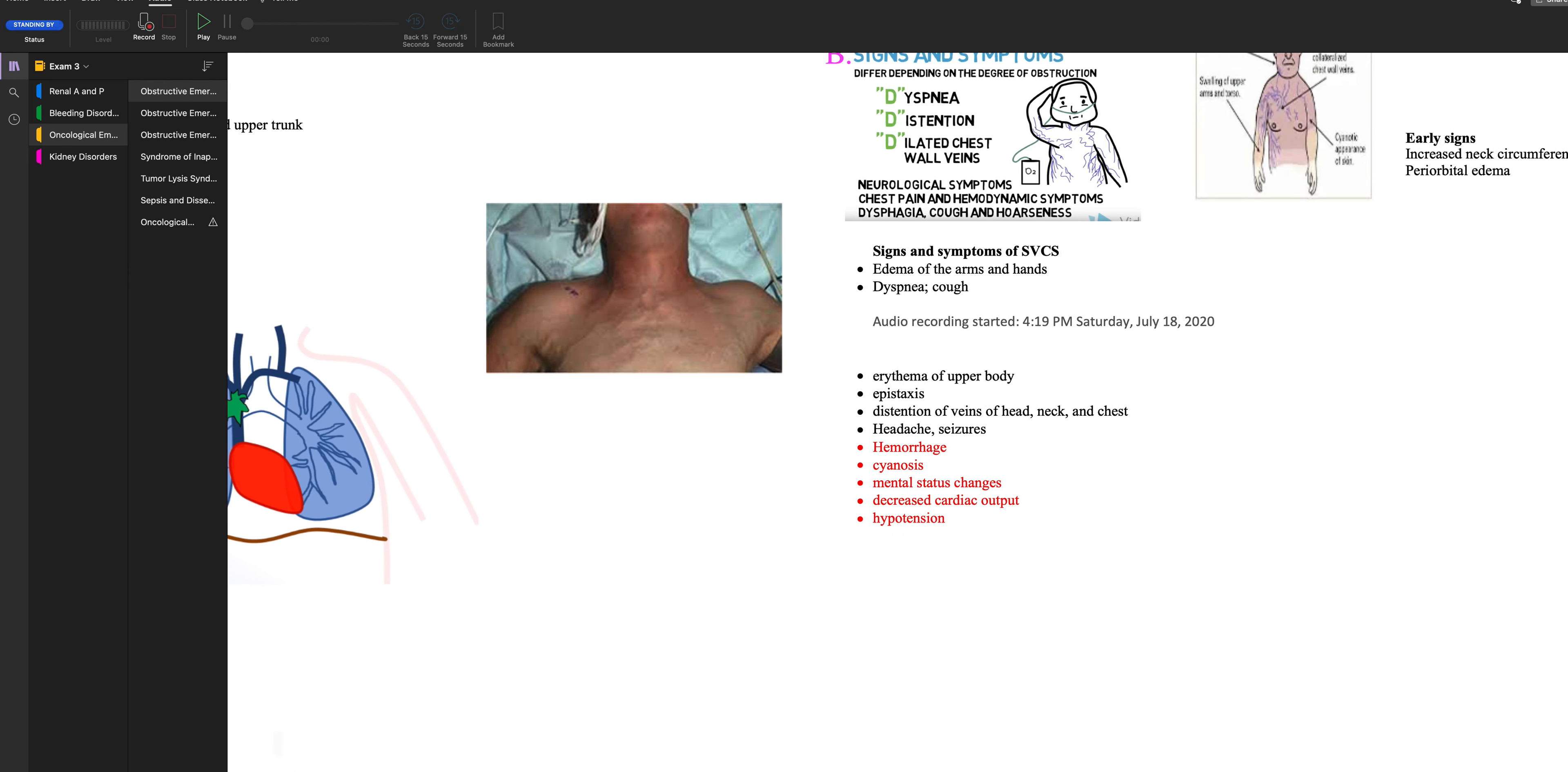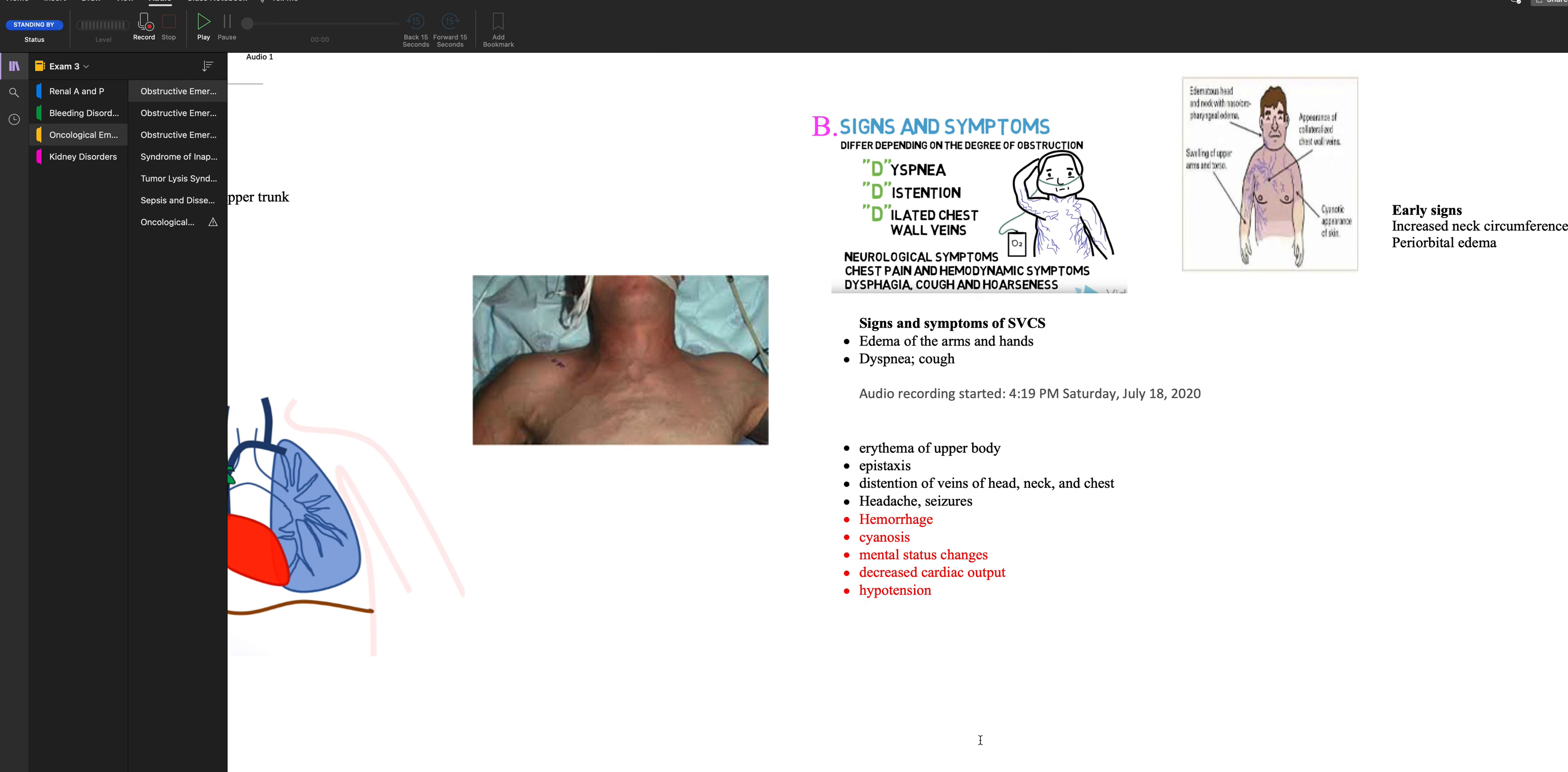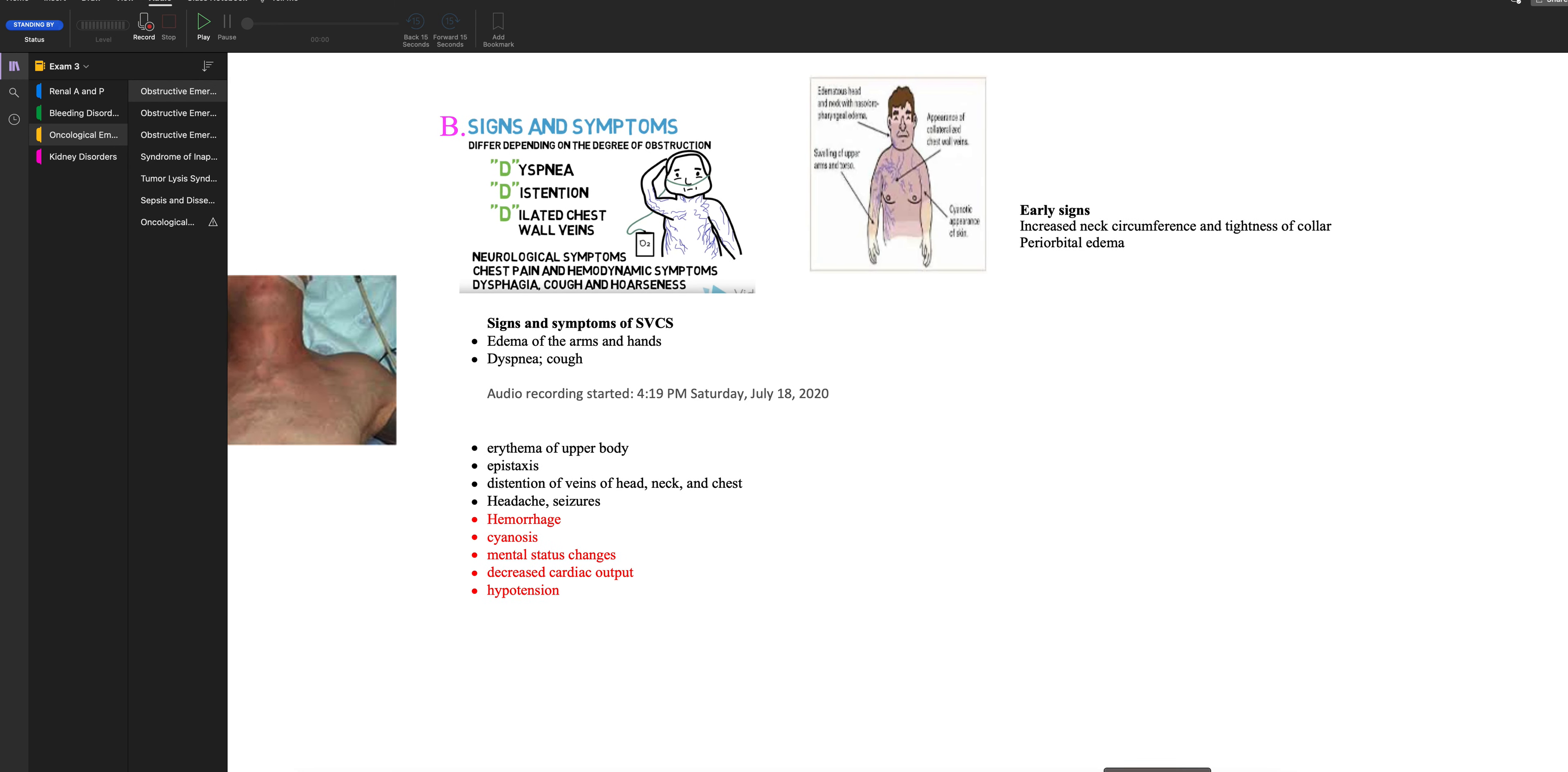They can present with dyspnea which is alarming. They can have dilated chest veins and distension. So they get edematous in their upper body. They could end up with hoarseness and dysphagia. So the common symptoms are edema of the arms and hands, dyspnea and cough, erythema of the upper body, epistaxis, distension of the veins of the head, neck, and chest. They could hemorrhage, have mental status changes and hypotension. An early sign is increase in neck circumference and tightness of the collar and periorbital edema.